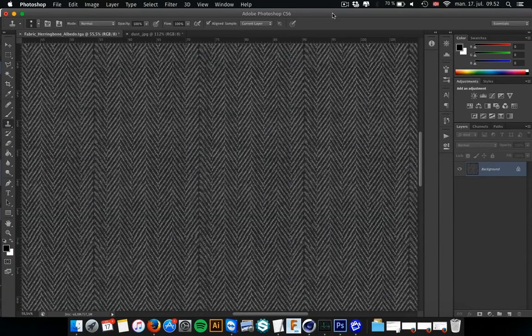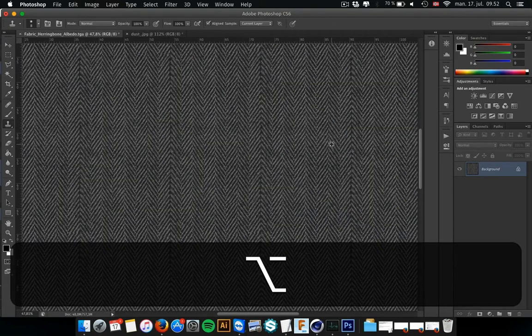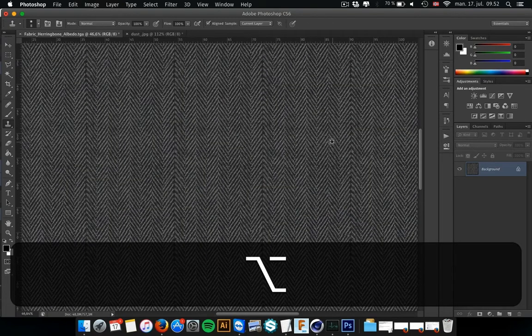I got this herringbone fabric. It's a typical tweedish type of look. And I probably found the texture on the internet and I made it seamless.